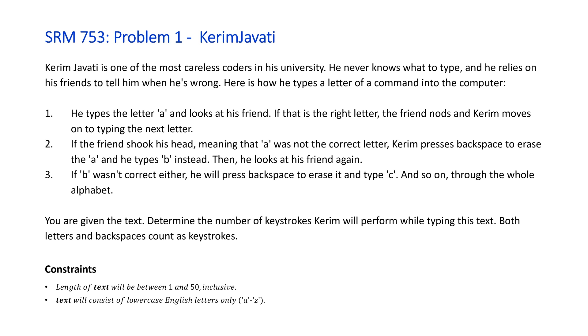Number two, if the friend shook his head, meaning that 'a' was not the correct letter, Kerim presses backspace to erase the 'a' and he types 'b' instead. Then he looks at his friend again.